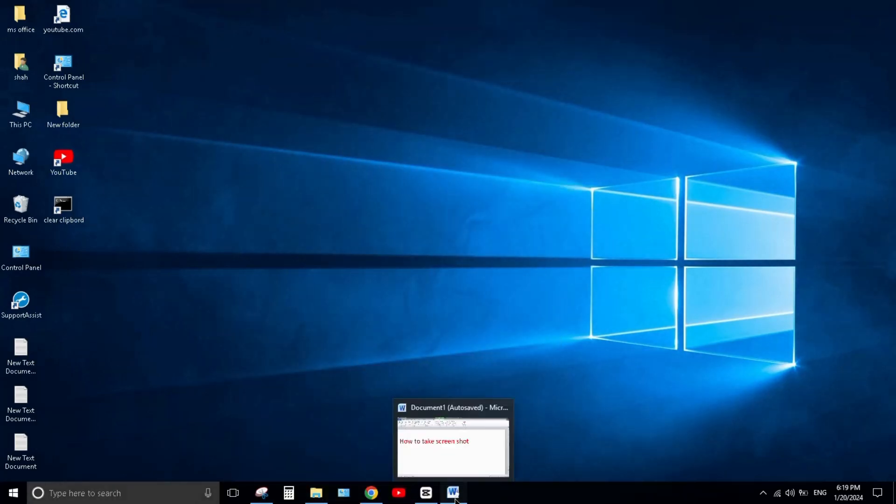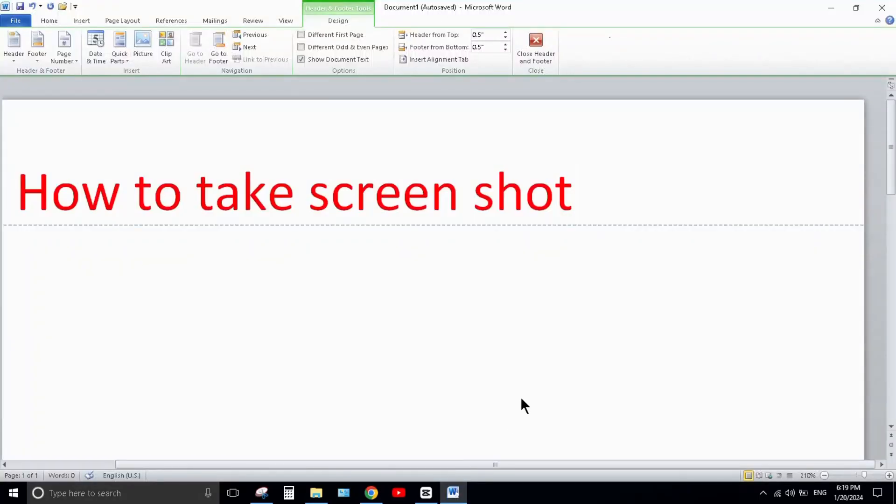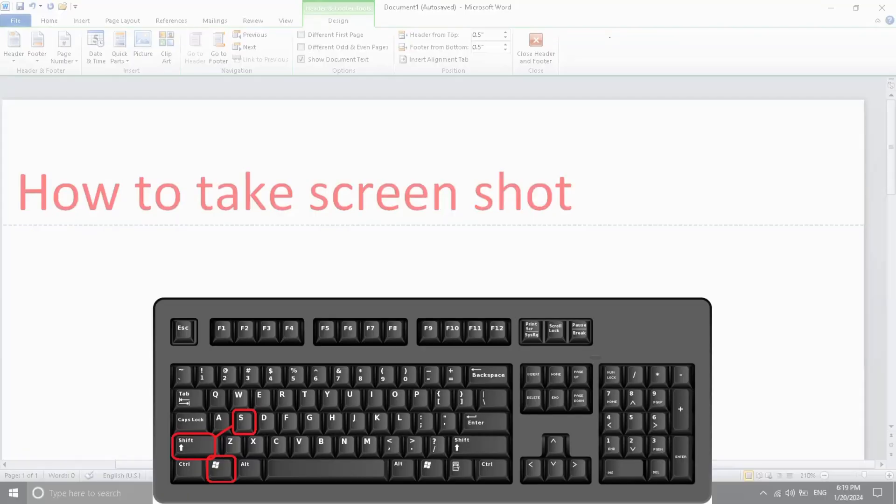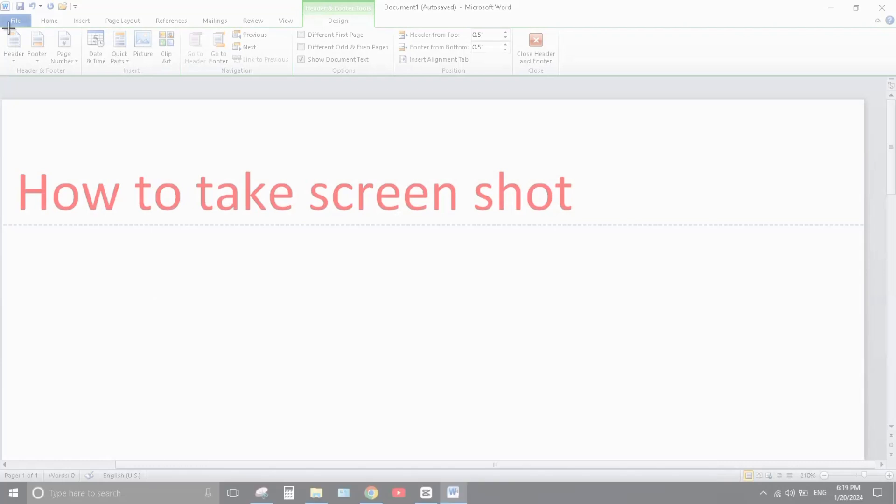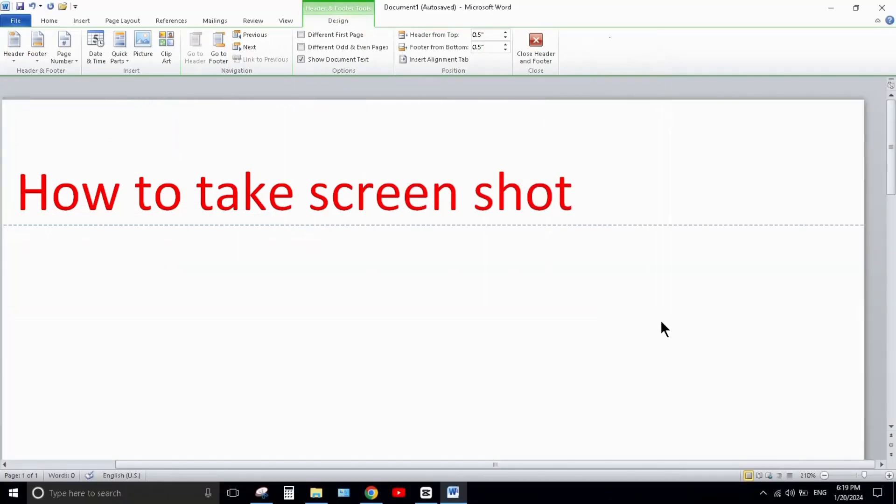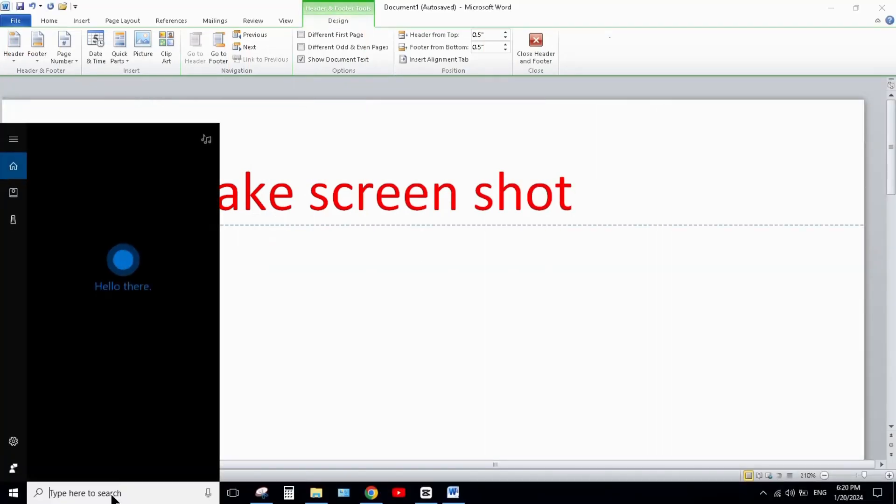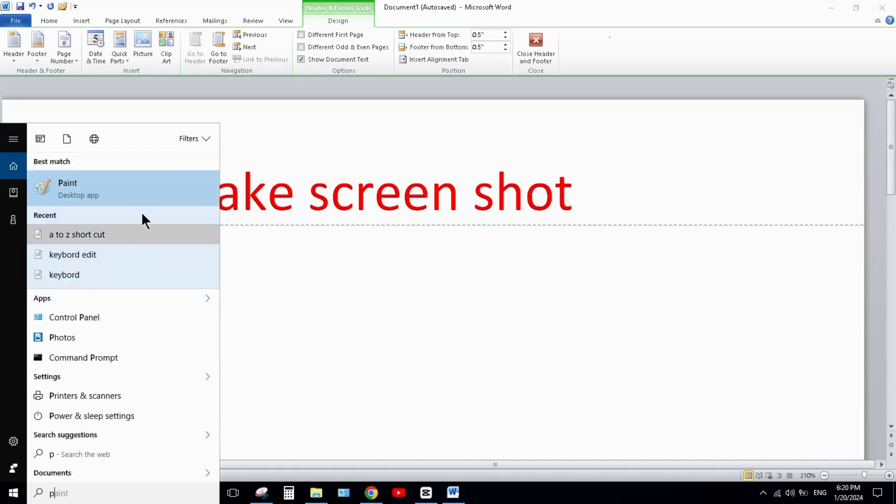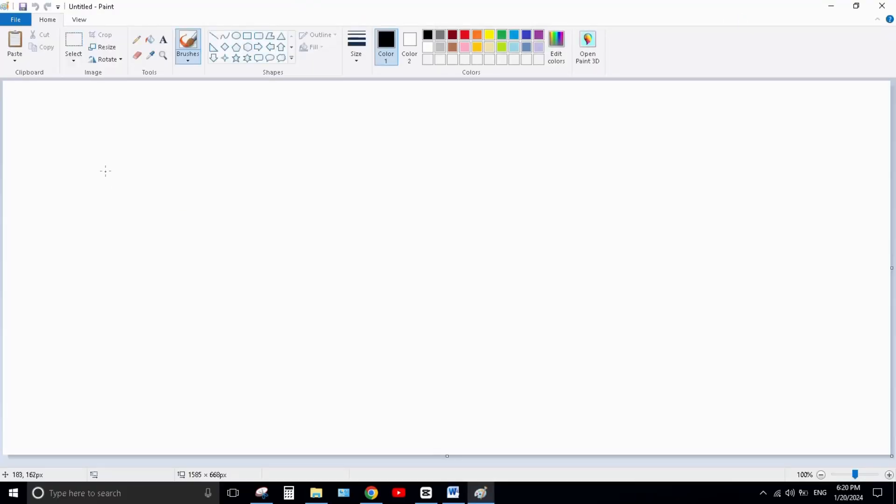want to screenshot, then press Windows + Shift + S from your keyboard. Use your mouse to draw a rectangle, then click on the search bar, type Paint, and click on it when it opens.